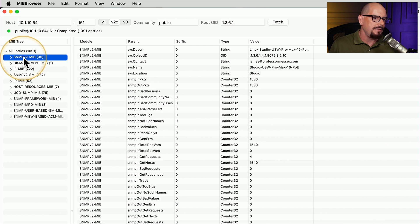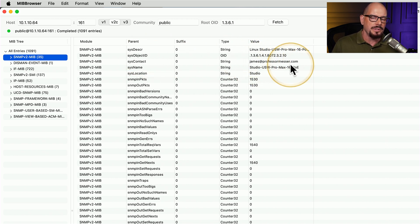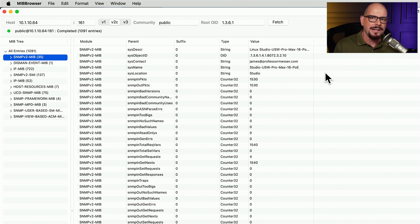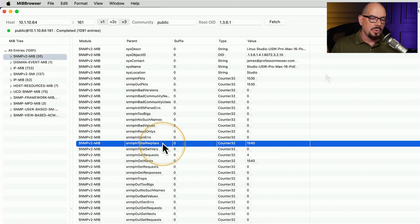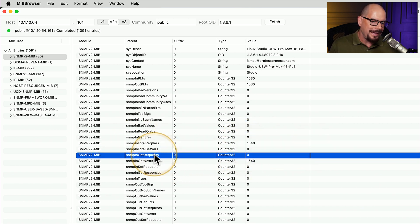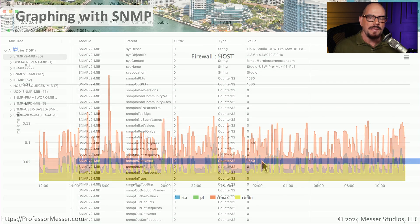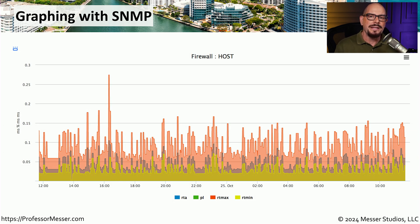For example, it found a number of SNMP v2 MIB values. It even pulled back system ID information, some contact information with my email, the name of the system, and how to correlate that back to a specific physical device. Scrolling down the list, we can find individual variables as part of this MIB and see their individual values — for example, SNMP in-get requests has a total of four, and SNMP in-get-next has a value of 1,540. Collecting that information over time lets you build out large visualizations of how the network is performing.